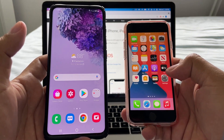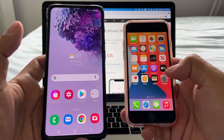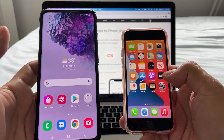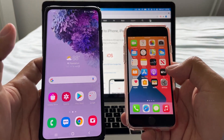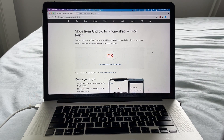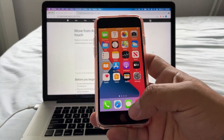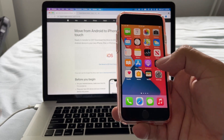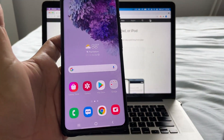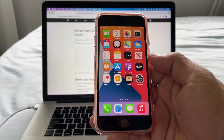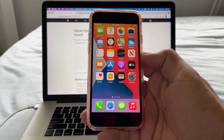Hey guys, this is your friend Alex and in this video I'm going to show you how to move from Android to iPhone. We're going to use an app called Move to iOS, which is created by Apple. We're not going to install the app on the iPhone — we're going to install the app on the Android.